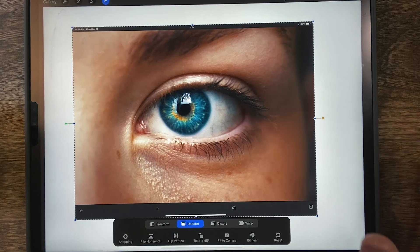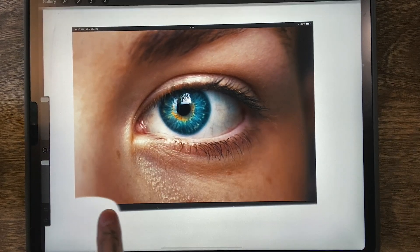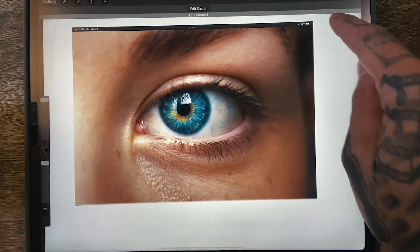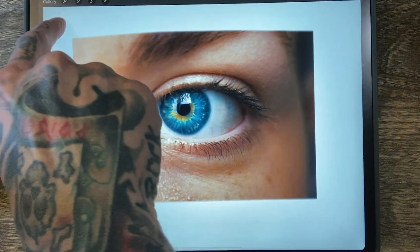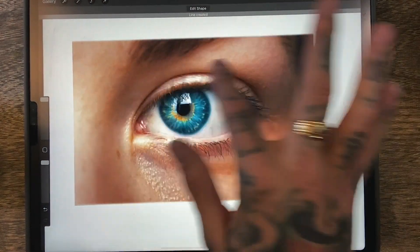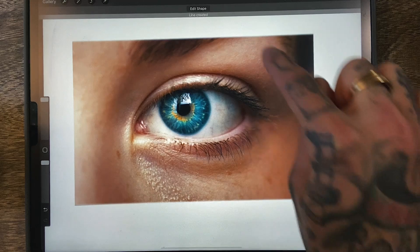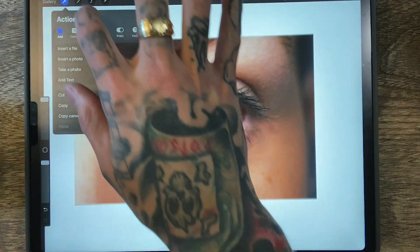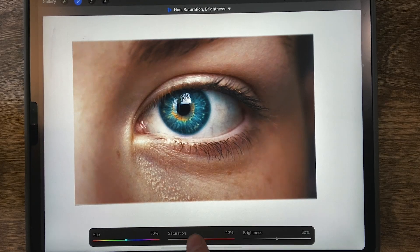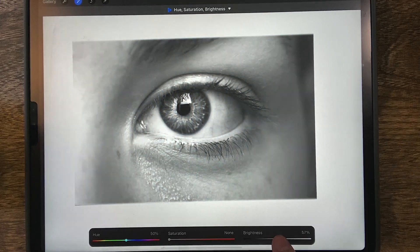One thing that's going to help you out a ton when it comes to doing realism is changing your levels — what I mean by that is the different types of grays in the actual design. With this design I'm just going to do the eye, no eyebrow or anything, so we're focusing on right here for the actual tattoo. We're going to go to hue saturation and brightness. This is going to be a black and gray design so you want to make sure you change that and adjust your brightness.